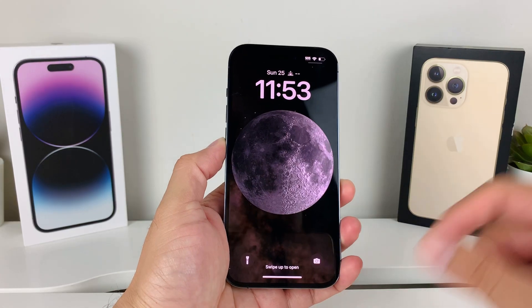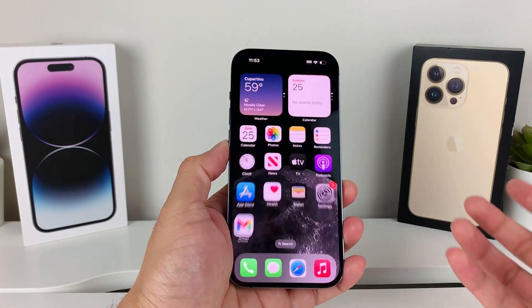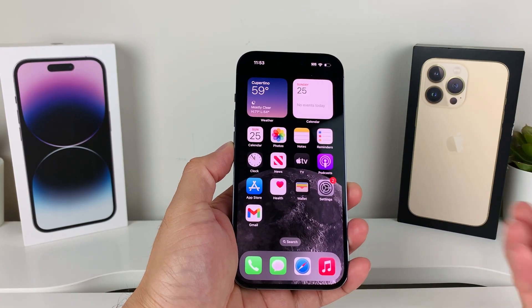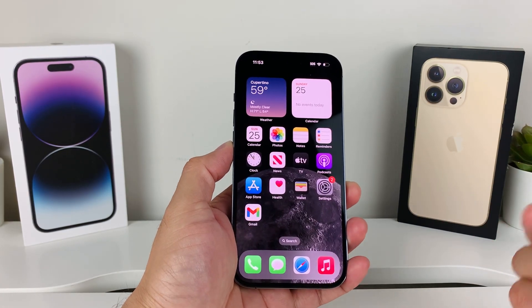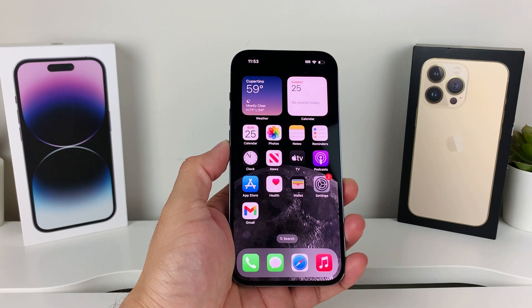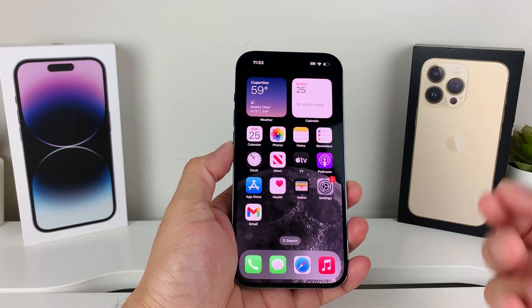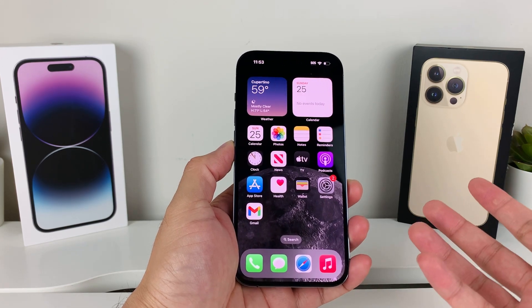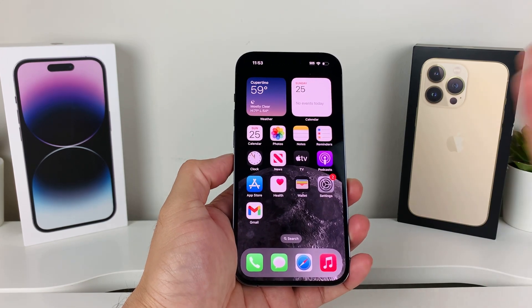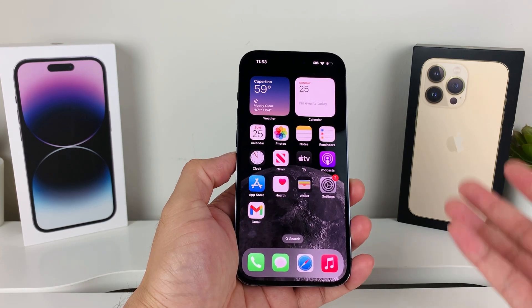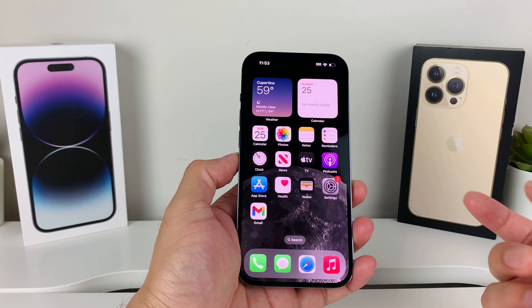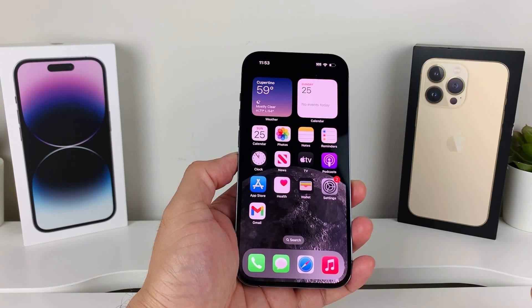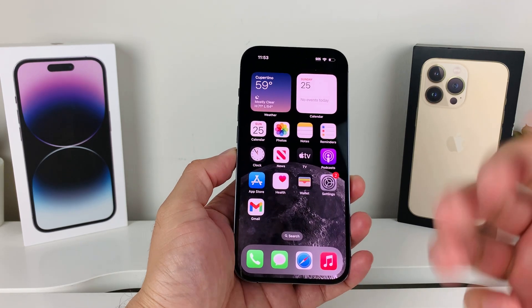Hey guys, Tech Commentator here with a video for you. In today's video, I'm going to show you how to check your Apple balance, if you have a balance on your Apple account and you're trying to check how much you have using your iPhone.